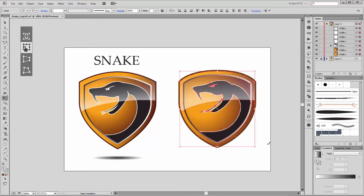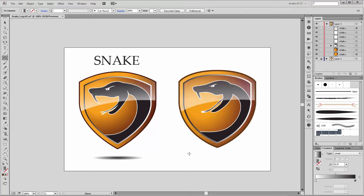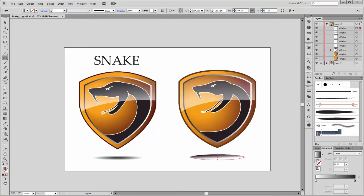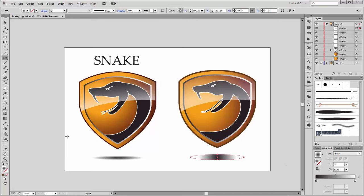Now create this shadow — choose the ellipse tool and create a new oval. Apply a black and white gradient and change the type to Radial. Please flip the color, reverse it, and scale it.